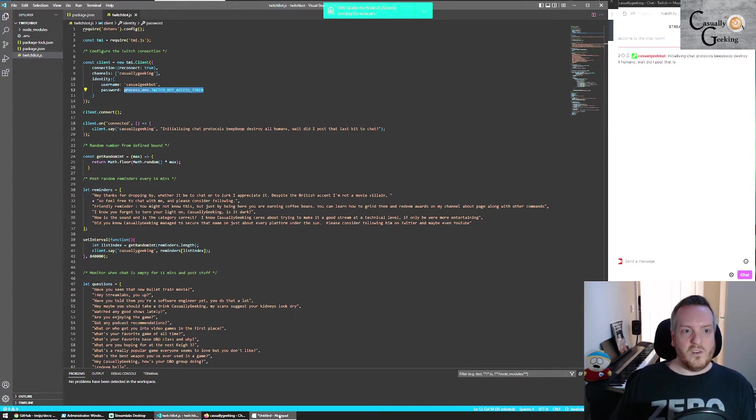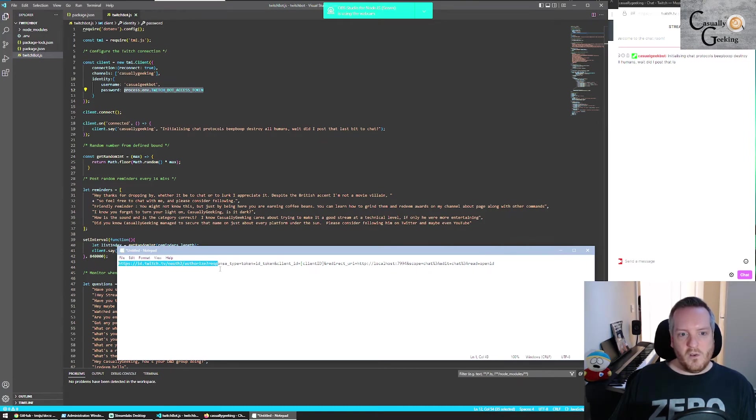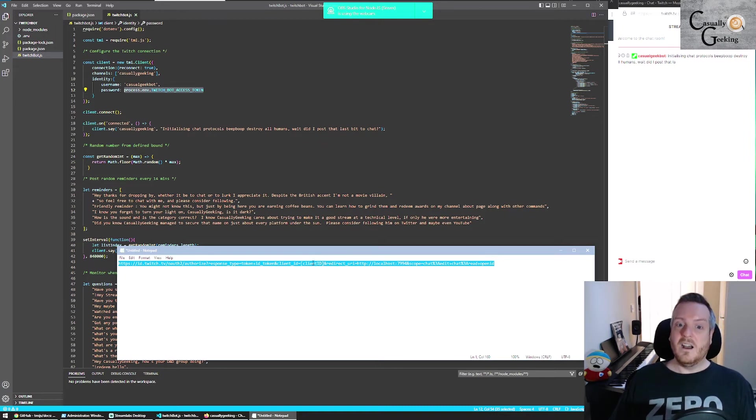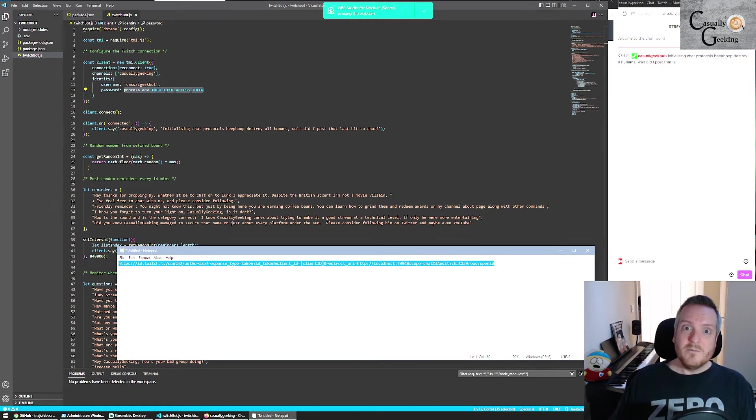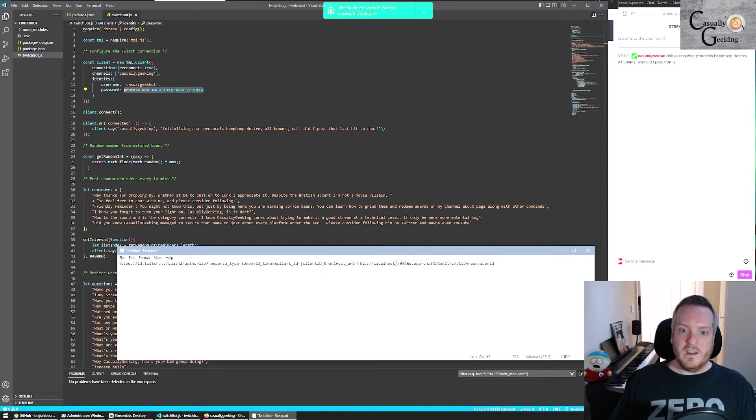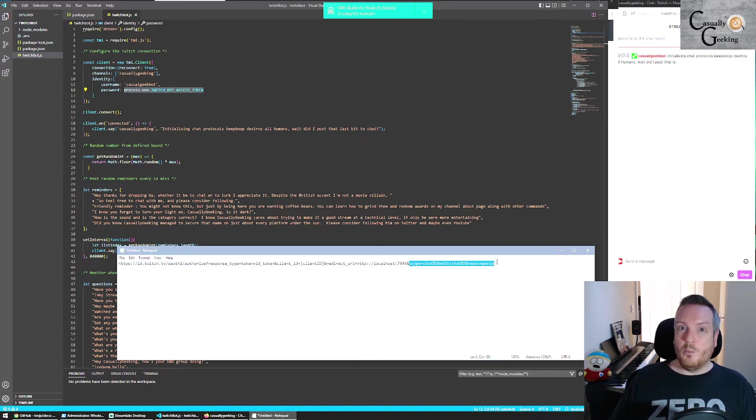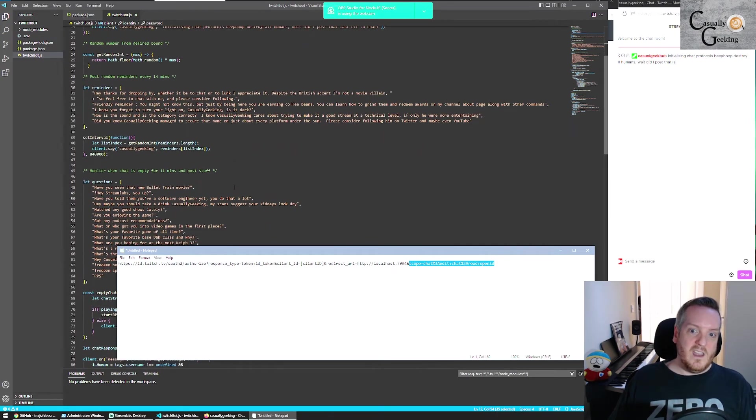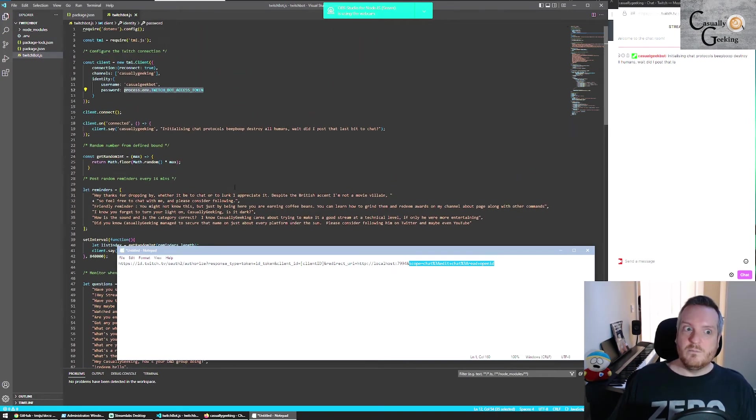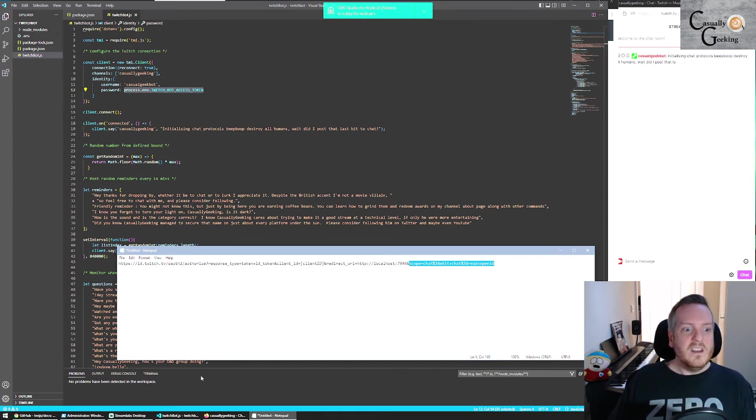But this is where the registration of the application that you did earlier will come into play. So what you're going to want to do is you will probably end up with a URL that looks vaguely like this, where I've taken out my client ID. And obviously the redirect URL for mine is just coming to a local Tomcat that isn't publicly hosted or anything. And the scope is what you actually want your bot to do. So all I'm doing in here is chatting. It's just talking to and responding to chat.